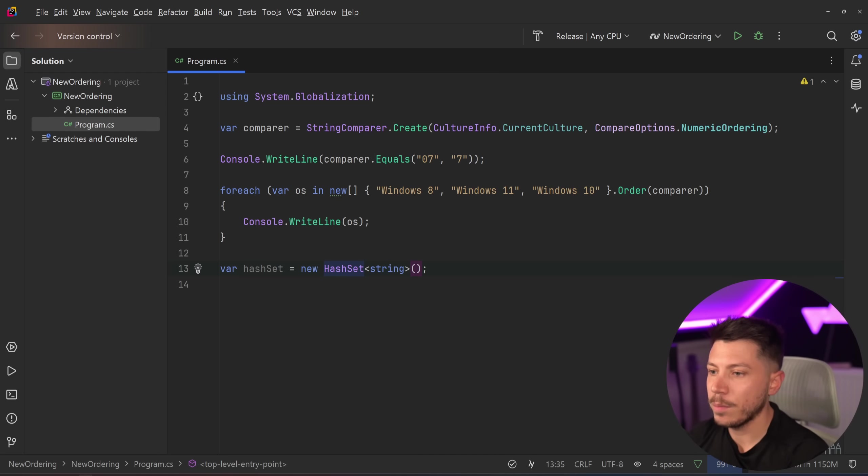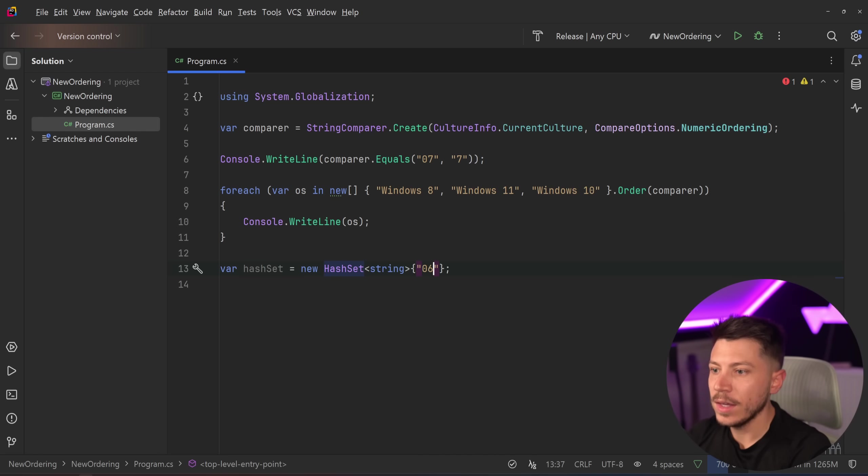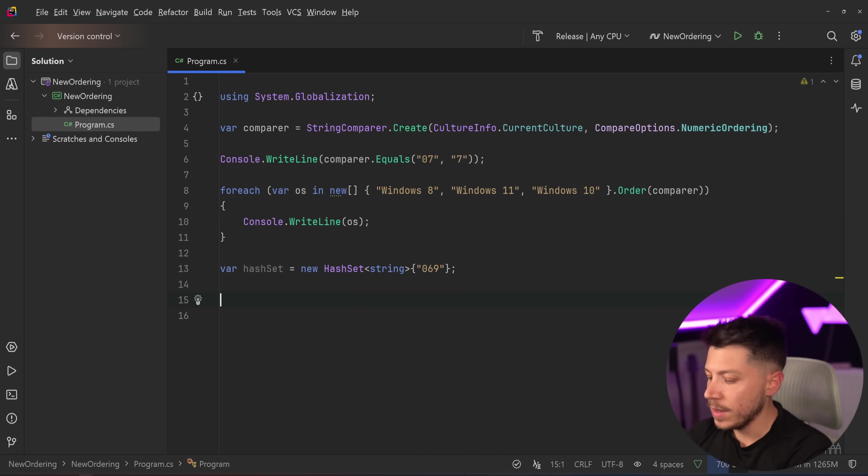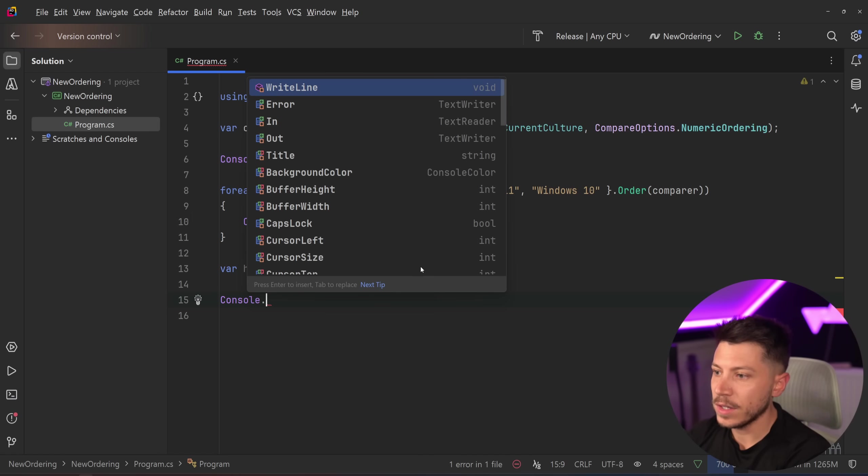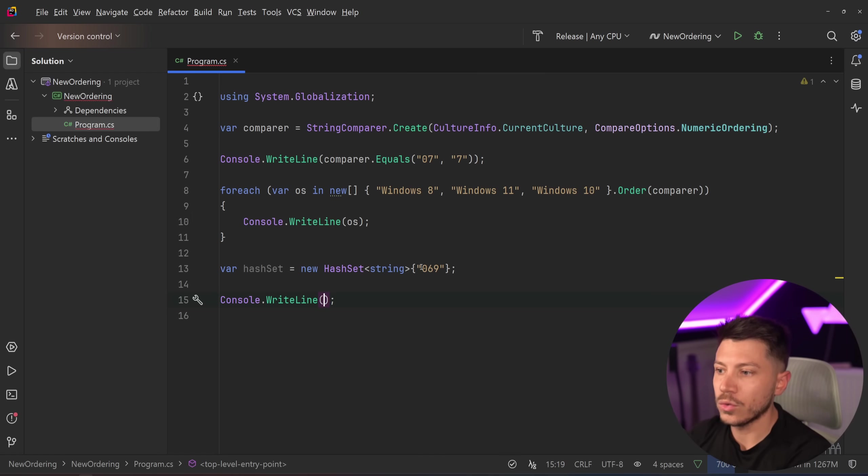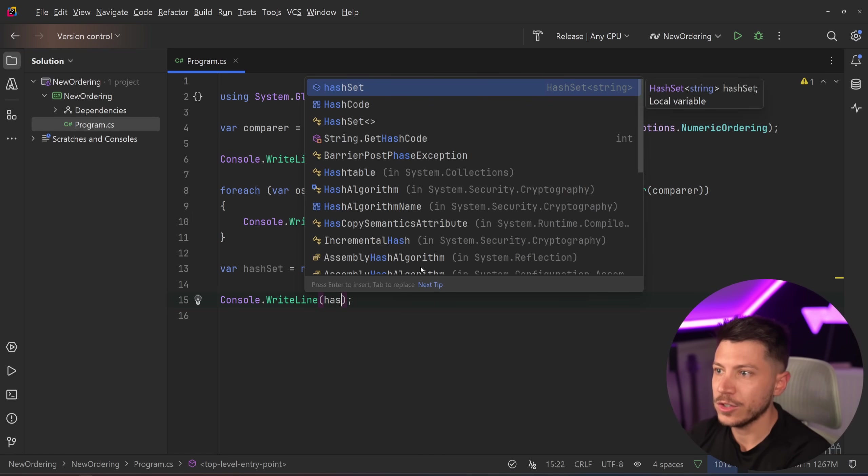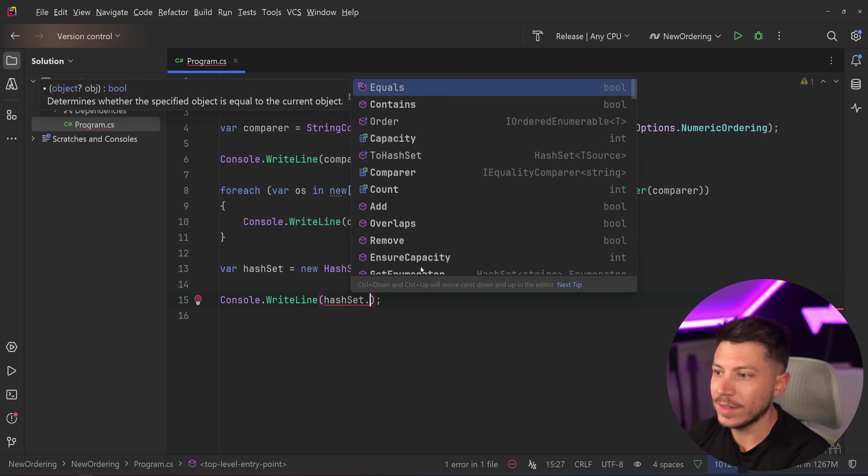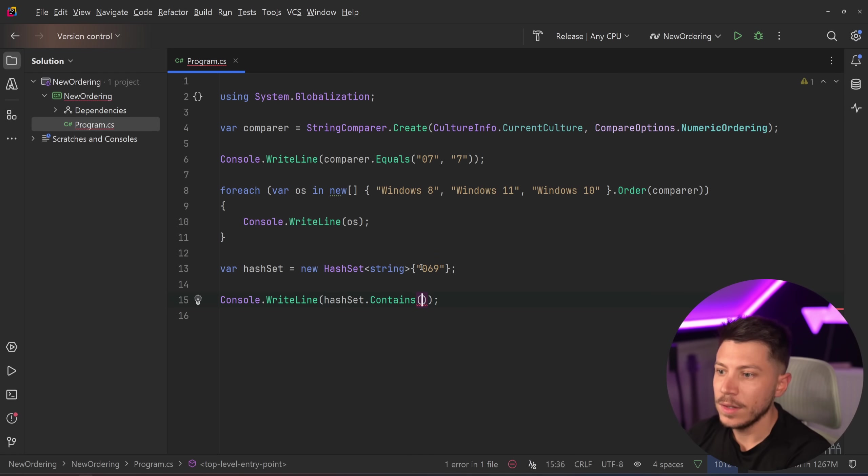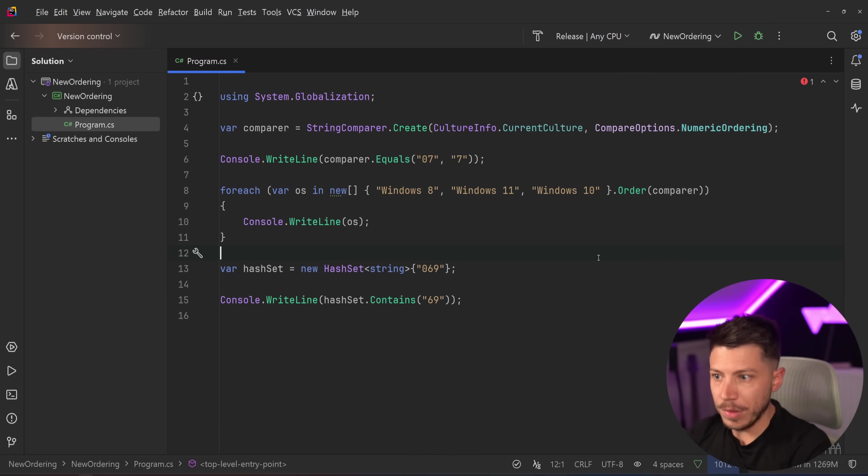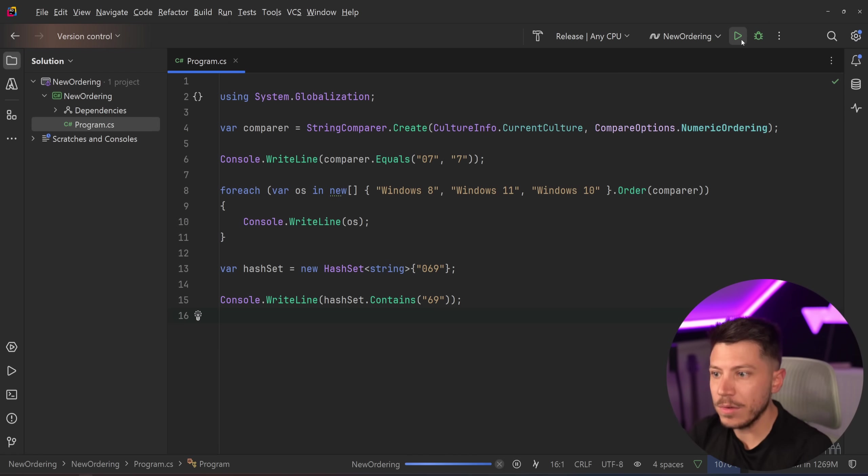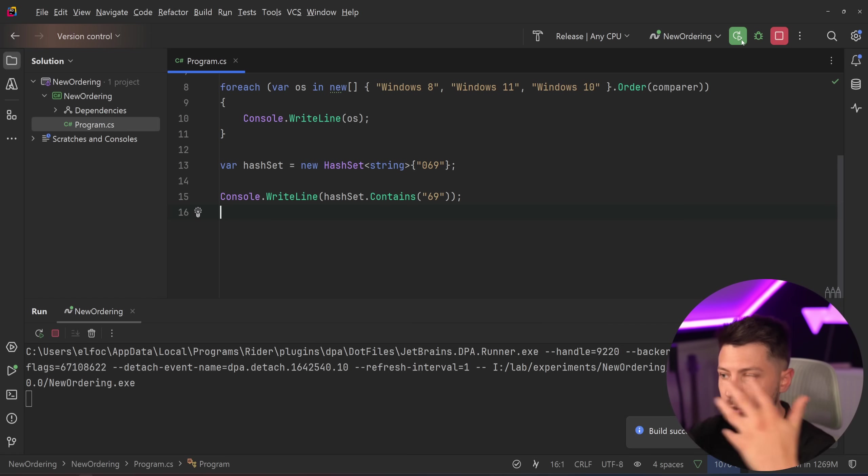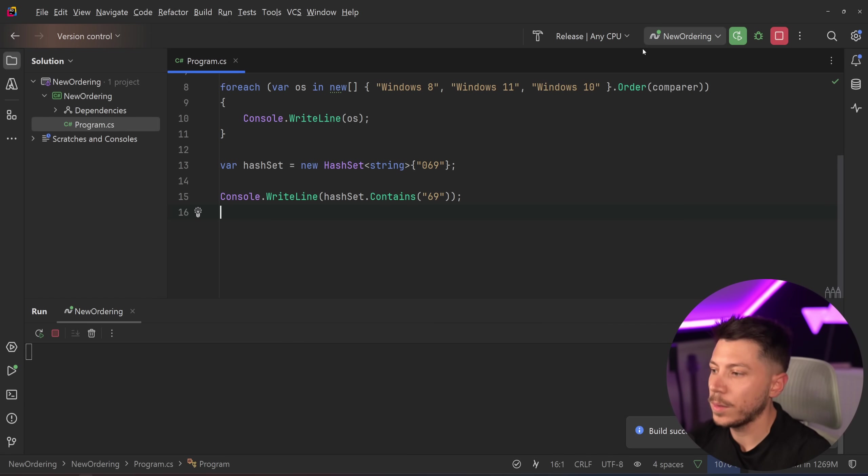But I can also pass down here a comparer. Why do I do that? Well, if I don't have the comparer and say that this by default just contains like a random number, then if I say Console.WriteLine hashSet.Contains and I pass down this value.